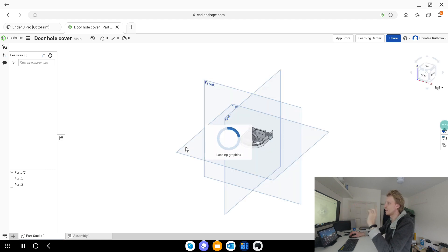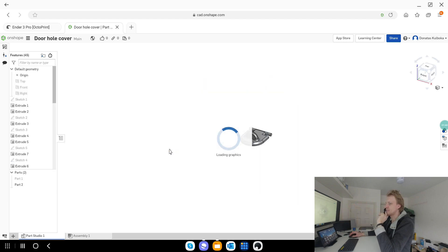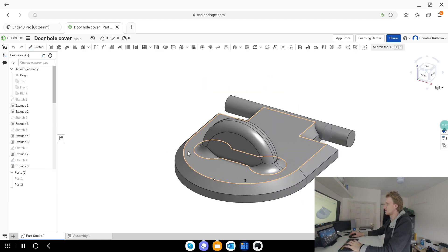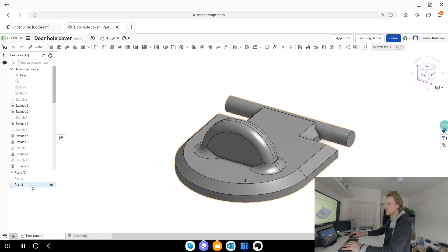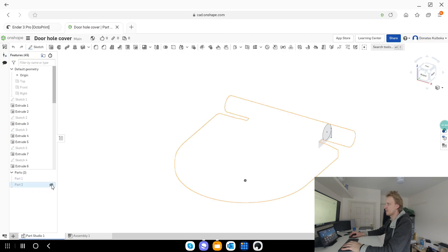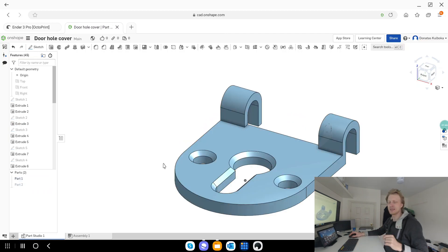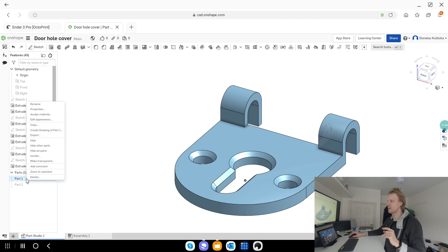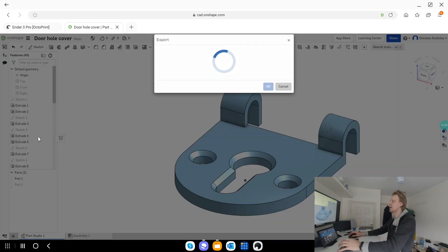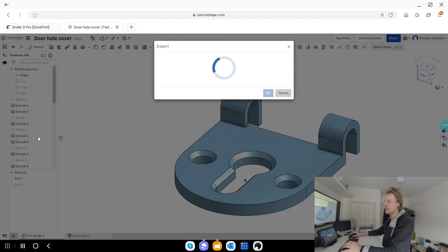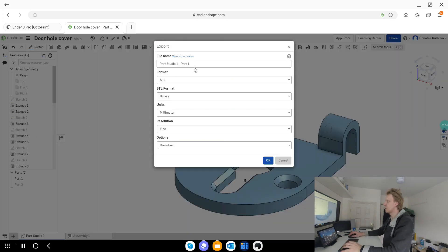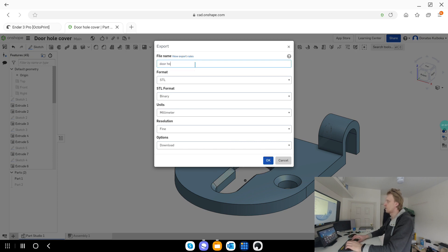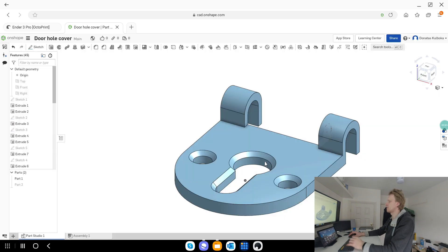You go door hole cover, and that's the one I designed yesterday, and I printed everything was fine. Just like I said, my little one decided to snap or test it how it's working. So instead of this, this is the part that I need to print. So I'm gonna right click on it, I'm gonna say export. So it's gonna give me an export page. I'm just gonna name it the door hole cover main part. I'm gonna say okay.